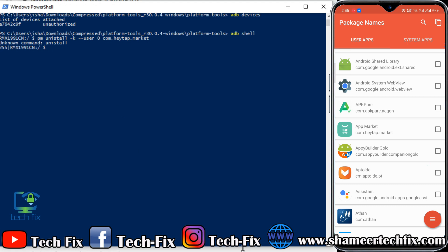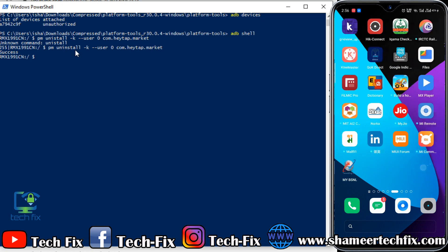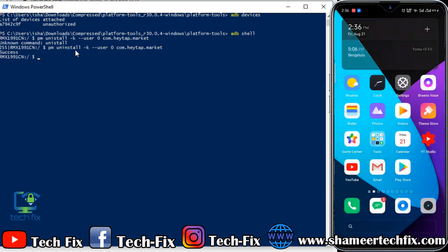Okay, I'm going to show you the uninstall command. The command is: pm uninstall -k --user 0 com.heytap.market. Enter — success. Okay, let me install it again, open app market, and uninstall it.